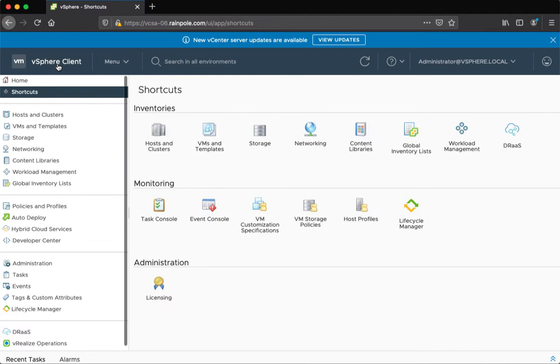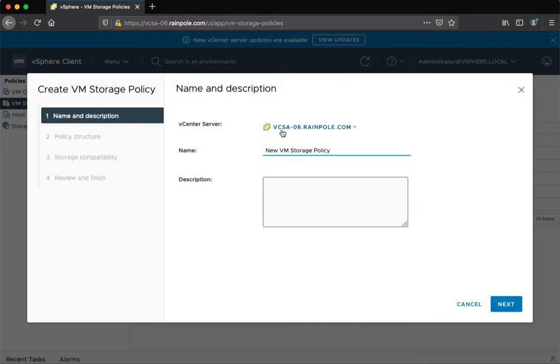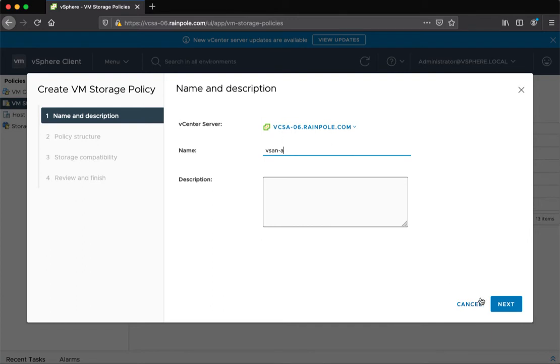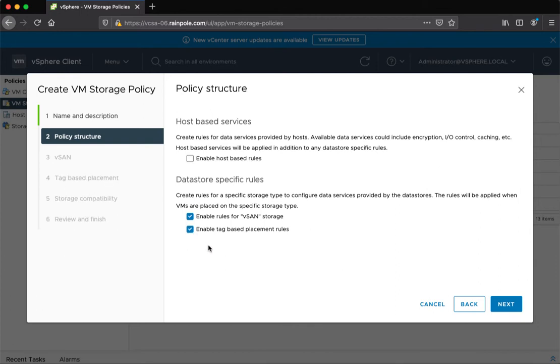Let's go back into my VM storage policies. I want to show you a nuance here when we create these policies. Let's say I want vSAN A as the data store. I go through and I have the data store specific rules here for vSAN, and you also see enable tag based placement rules. Now, the thing to note here is that this behaves as a logical OR. So what will happen is that if the data store matches either the vSAN rules or the tag based placement rules.